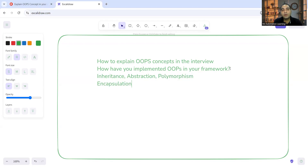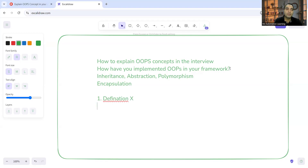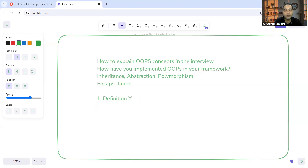Whenever you get this question, you have to take care of two things. First, you don't have to just give a definition - they are not expecting that. A definition they'll get from some other low-experience candidate. In automation testing interviews, what they're looking for is a detailed level of explanation and the implementation level. Second, you have to give real-time examples.